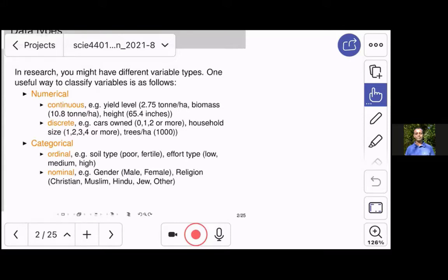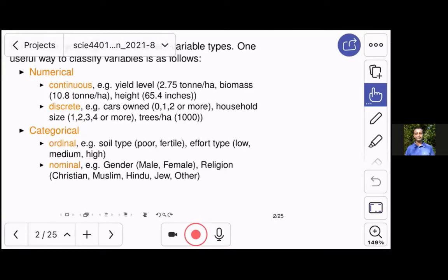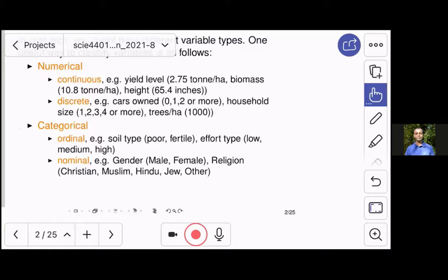When we look at categorical variables, they can also be classified into two major types. One is ordinal, and the other one is nominal. An ordinal categorical variable is where the different groups have an order. So if we look at soil type and we think of fertility, we could have, say, two groups: poor and fertile. Then there is an order — poor soils have a lower fertility than fertile. Effort type could be low, medium, high. Anything we can classify into levels where the levels mean higher and lower — that's an ordinal variable.